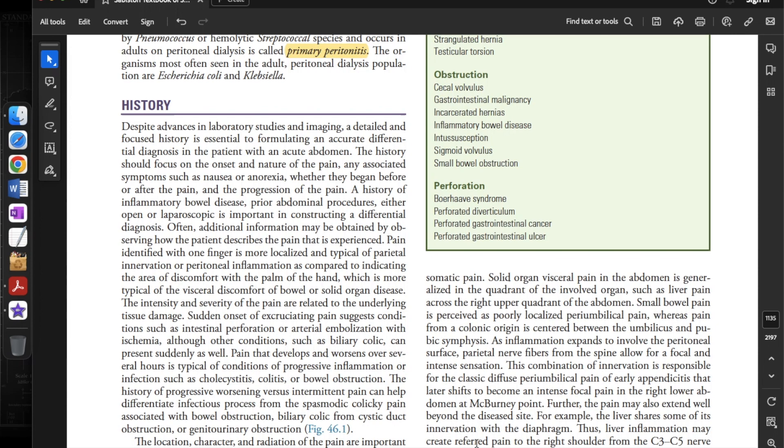Let's move on to the approach of the acute abdomen, starting with the history. Despite advances in laboratory studies and imaging, a detailed and focused history is essential to formulating an accurate differential diagnosis in the patient with an acute abdomen. The history should focus on the onset and nature of the pain, any associated symptoms such as nausea or anorexia.